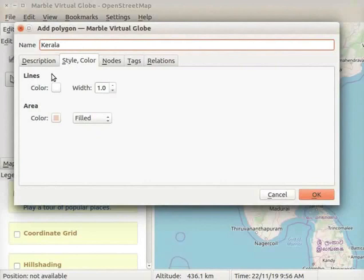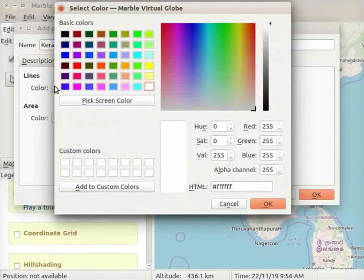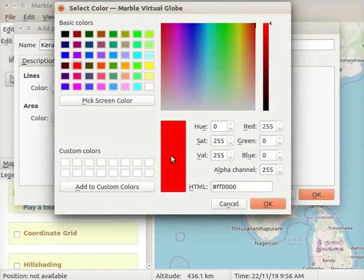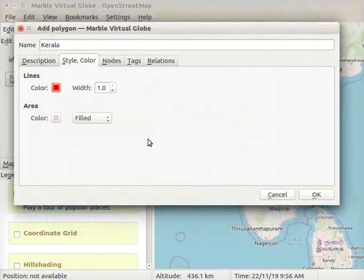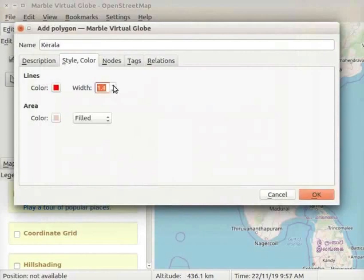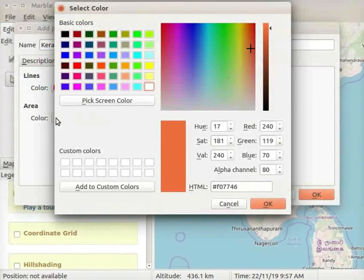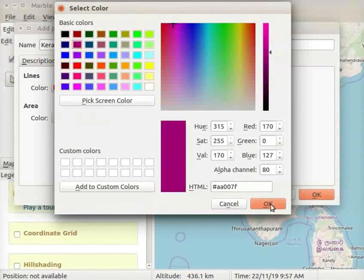Let us select colors for the lines and area of the polygon. Click on the Color button. The Select Color window opens. From the color box, I will select red color for lines. Click on the OK button. We see a Width drop-down button. We can select the line width here — I will choose the line width as 1.5. Click on the Color button under Area. The Select Color window opens. From the color box, I will select Magenta for the area. Click on the OK button.